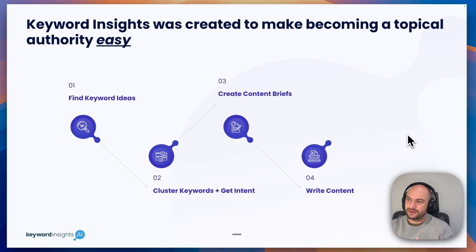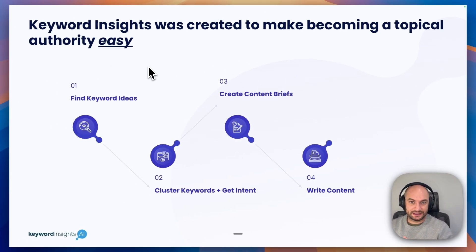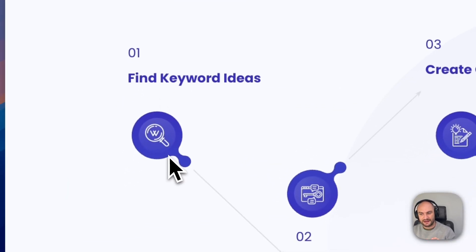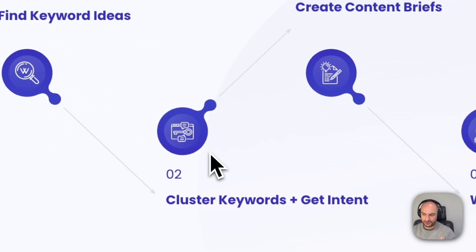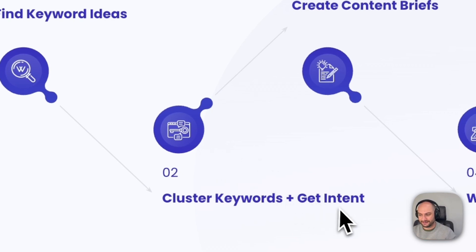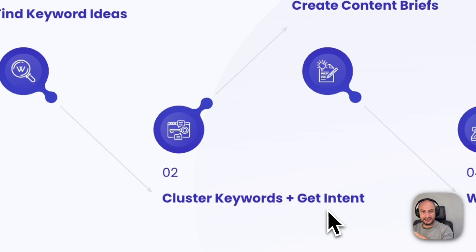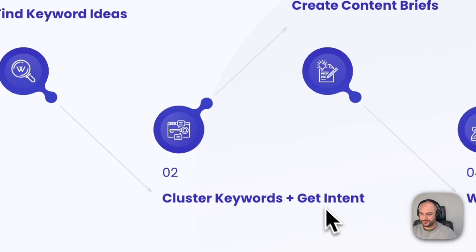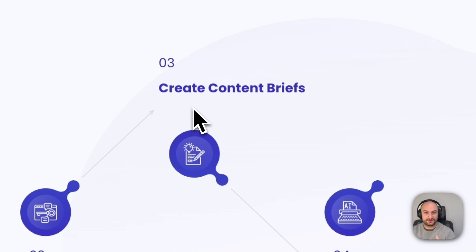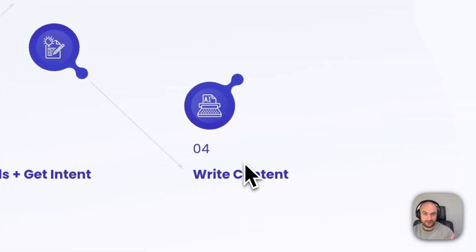We built Keyword Insights to make becoming a topical authority really easy. All in one platform, you've got your keyword discovery to find keyword ideas, then you can send them to our keyword clustering module to group them into the pages that need to exist. As part of that, we also pull through the intent, showing you these are all the pages you need. Then from within the platform, you can easily push them to create content briefs rapidly, and then turn those briefs into a fully written piece of content.